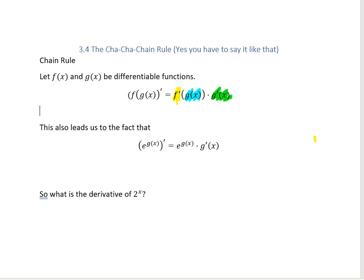This is also going to lead us to a special fact: if you have e raised to anything other than x and you take the derivative, then the derivative is going to be e raised to that anything times the derivative of that anything.